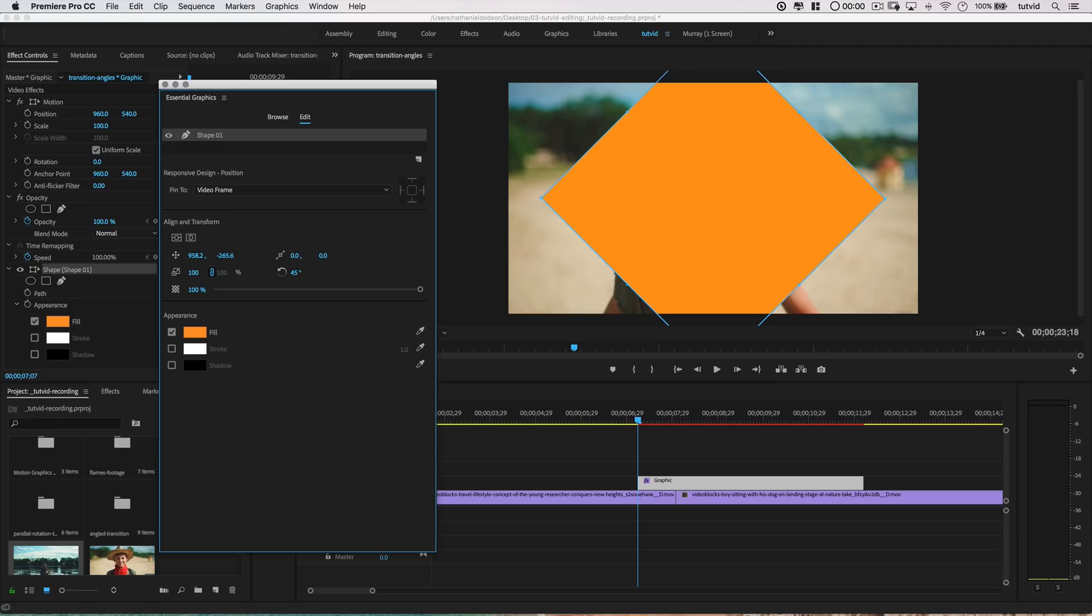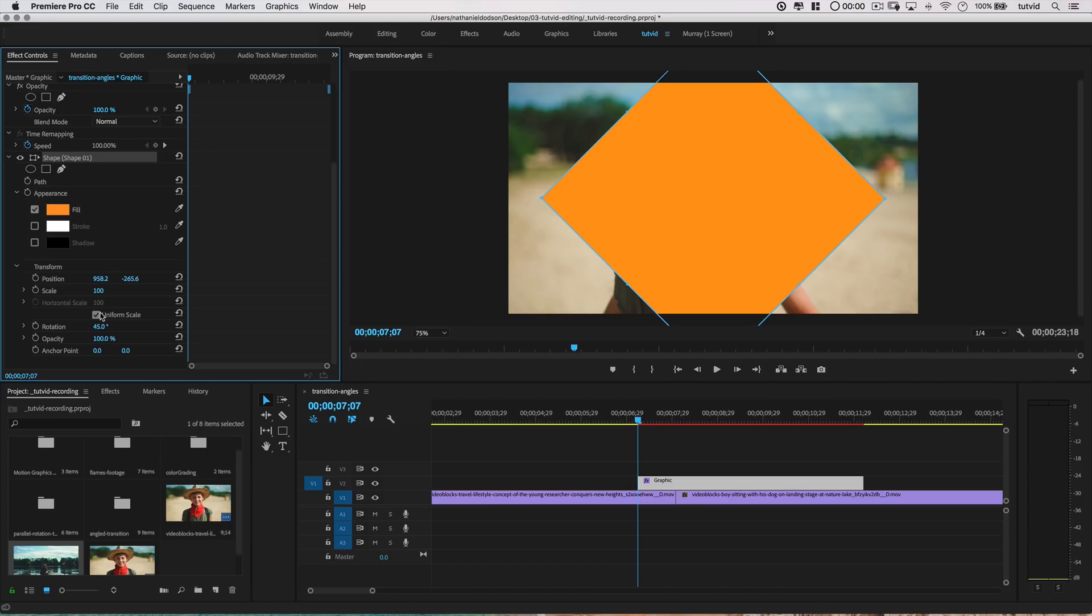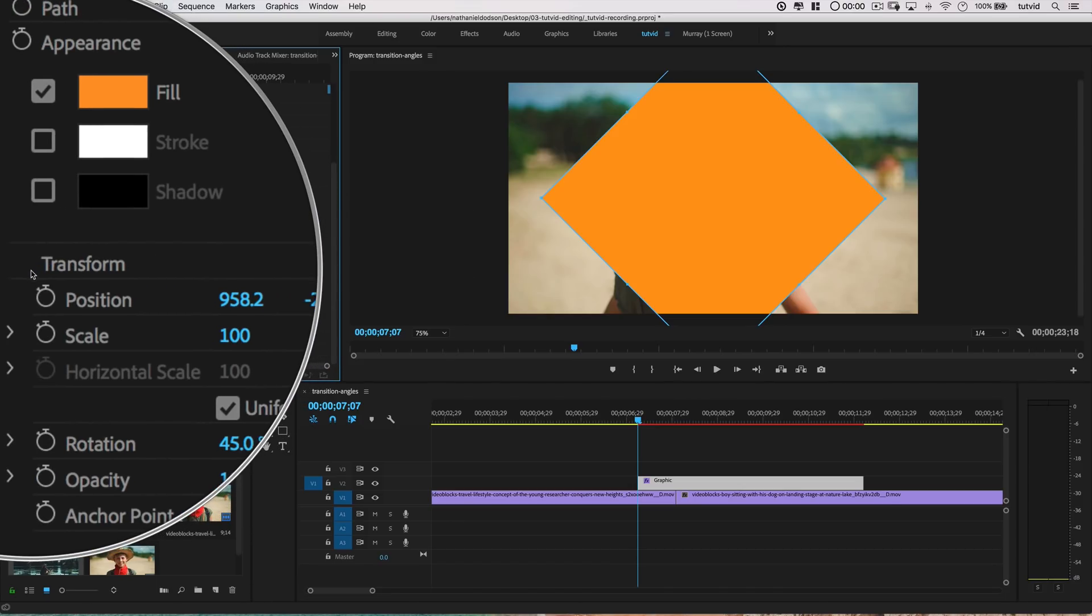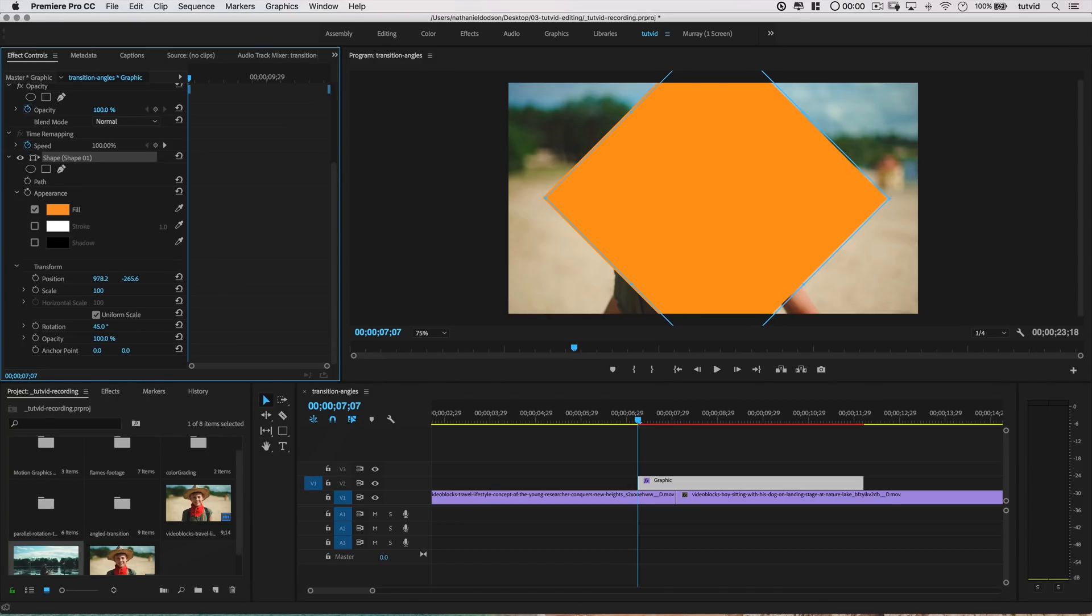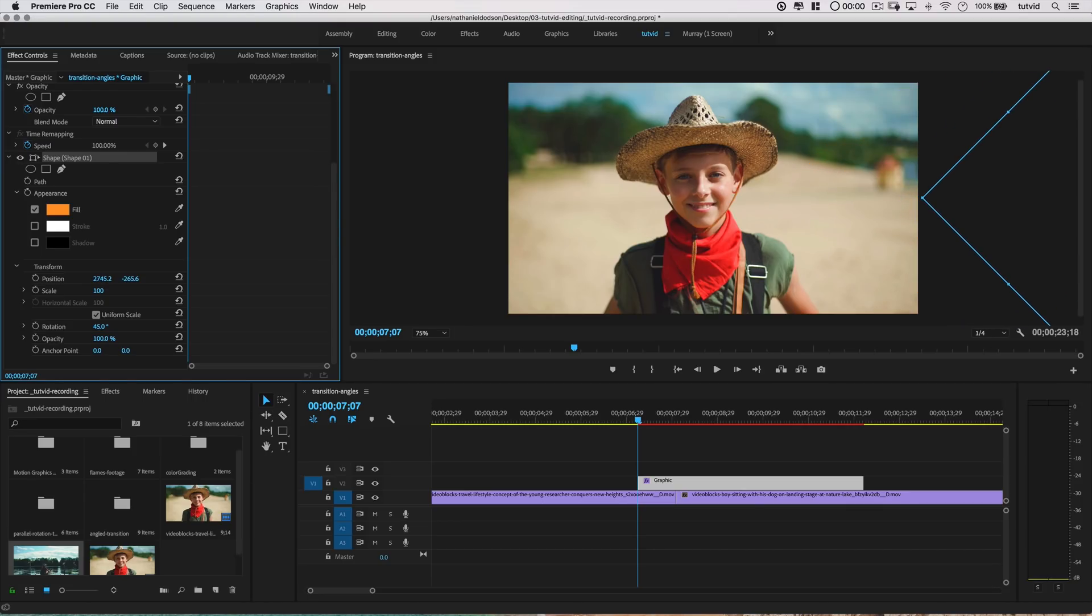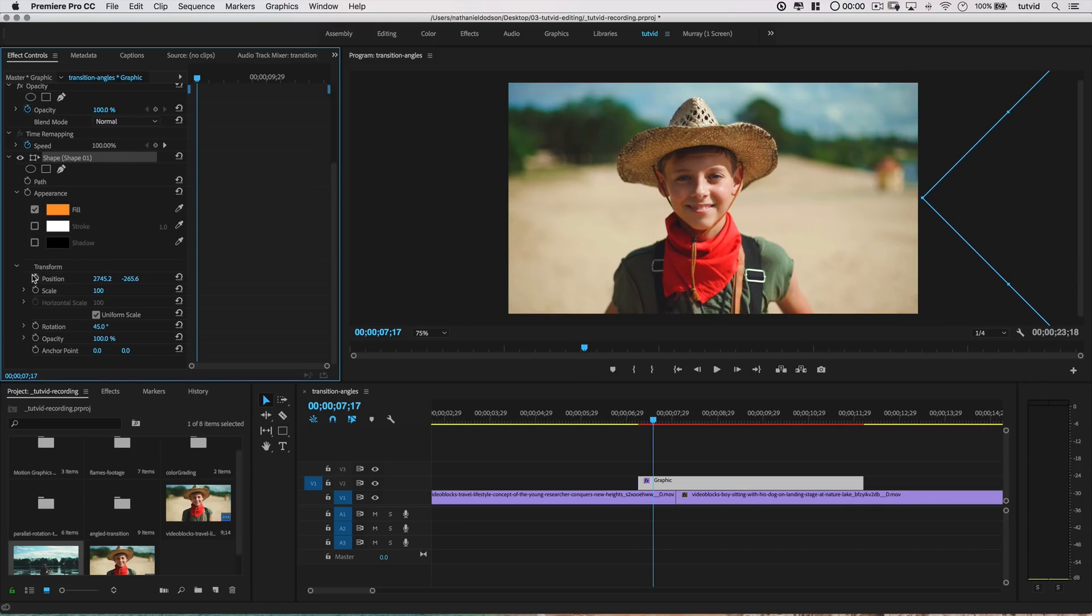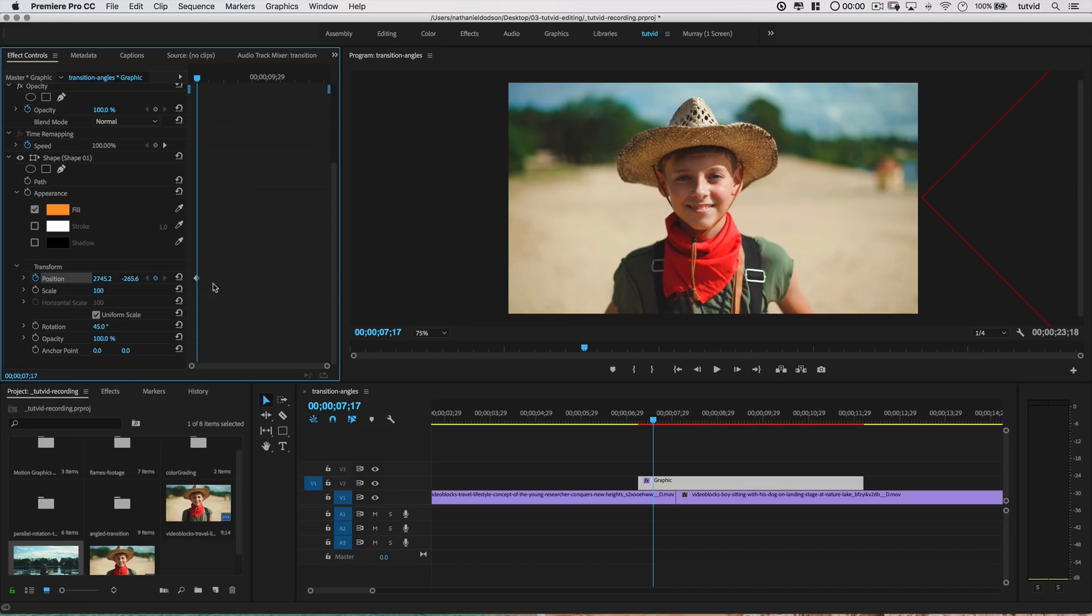Next, I'm going to shift the shape offstage all the way over to the right by dragging the X input under the position parameter within the transform options in the shape in the effect controls panel. I'll activate the animation here by clicking on the stopwatch icon. It also drops a keyframe there. This is going to kick off the animation for this shape.